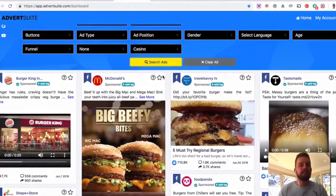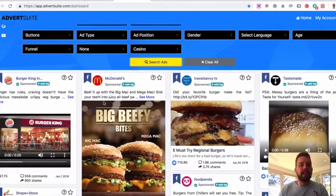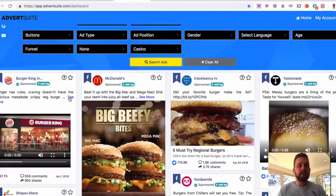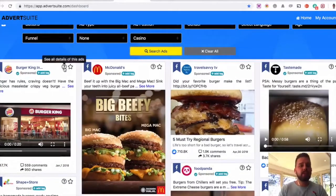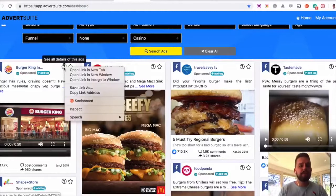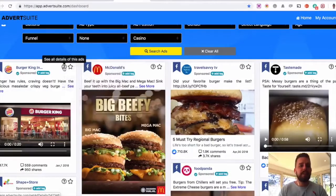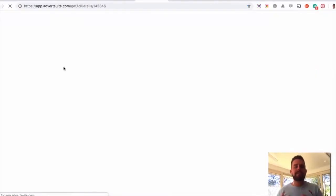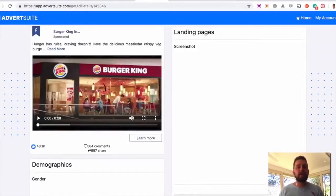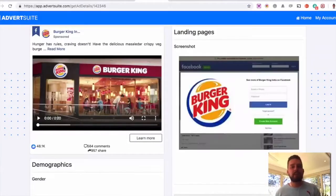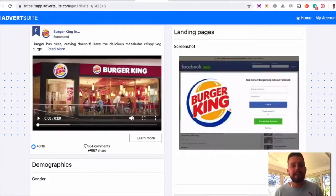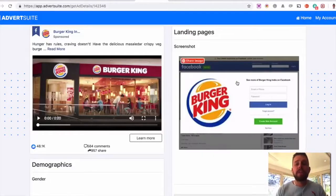Now a really cool thing about this as well is you can then click on the ads in this little question mark here and then go in and find out information about that ad, who has been engaged, where the ad's being targeted to, along with the landing page itself.